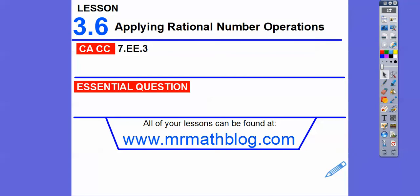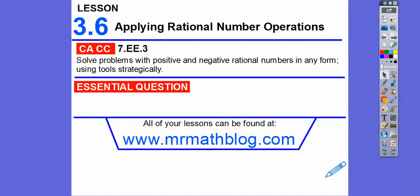Hey everybody, this is Mr. Math Blog, and this lesson is word problems. You guys are applying rational number operations, so we'll do some problem-solving skills here.